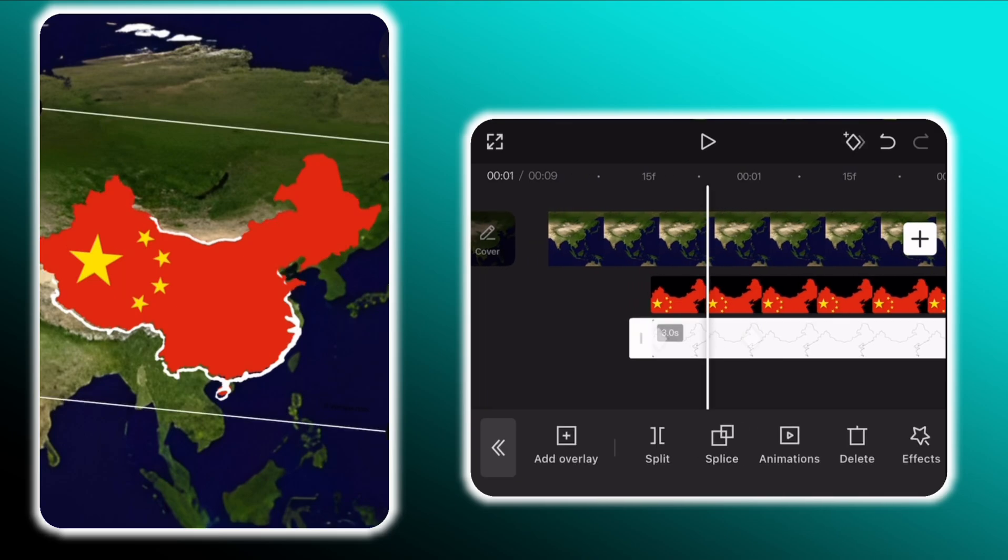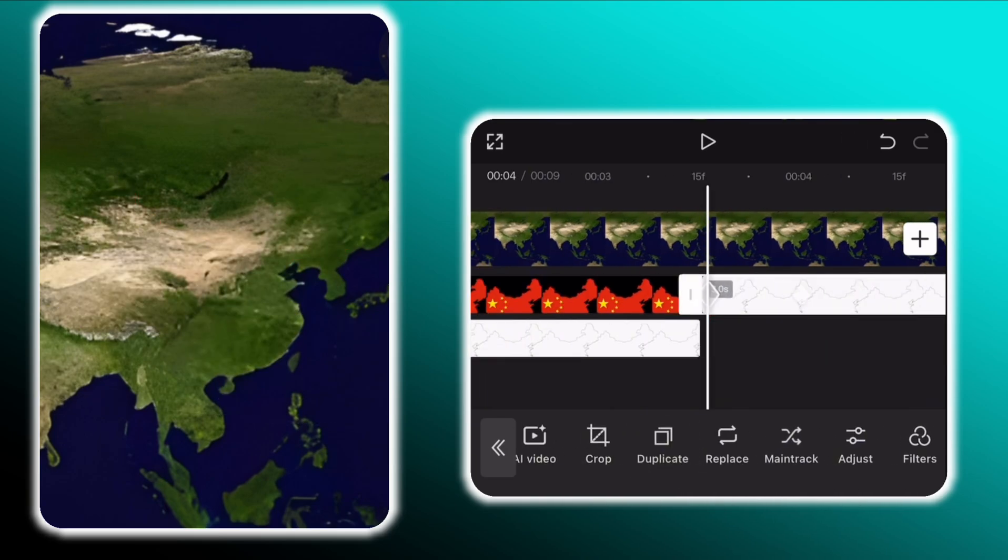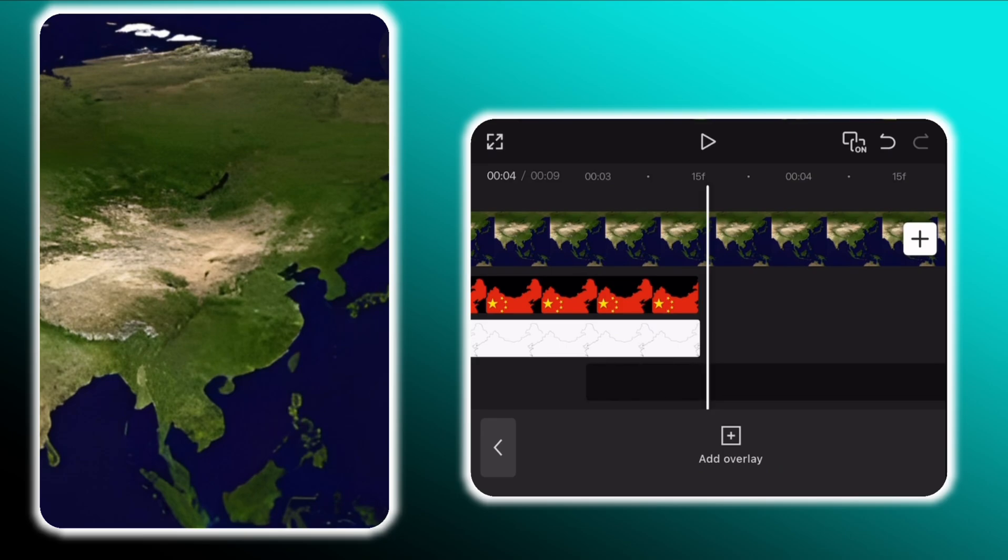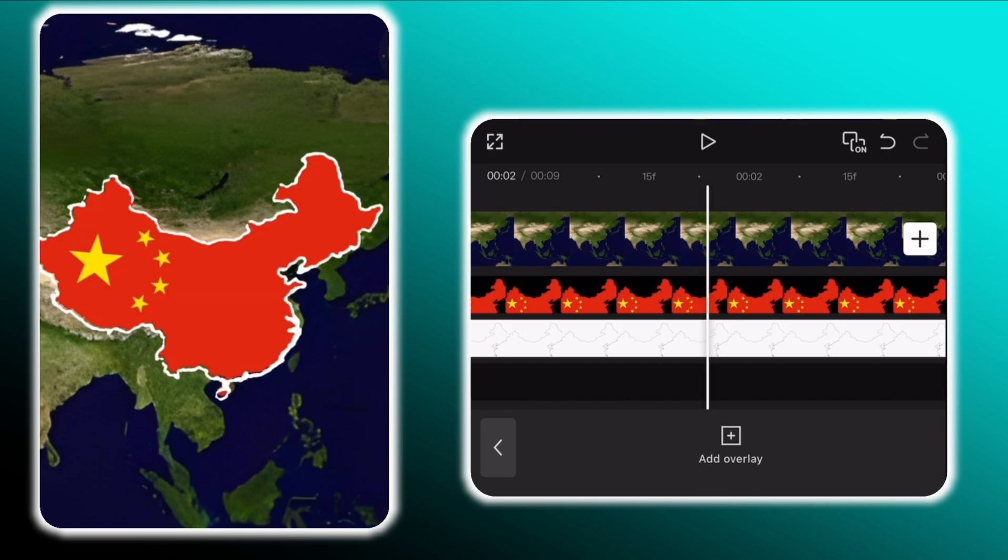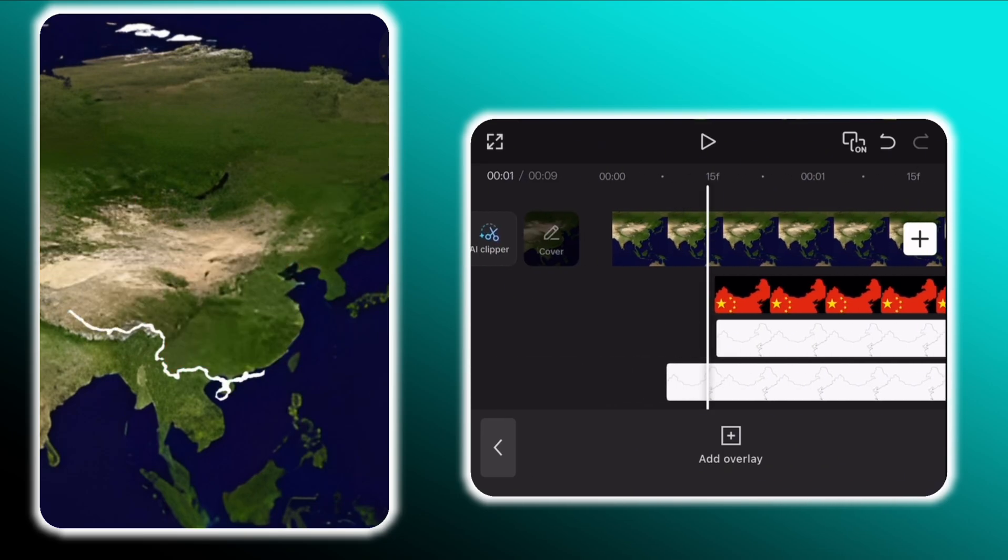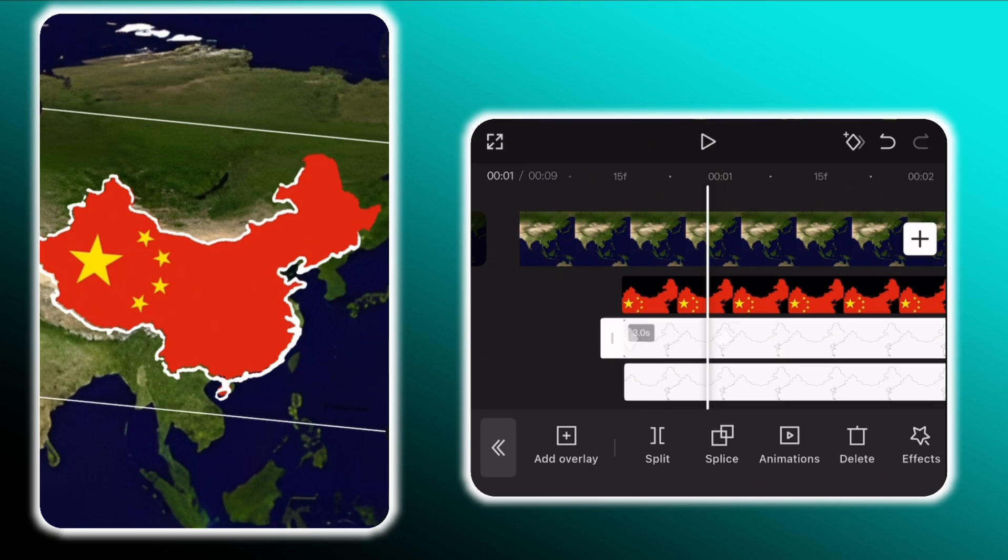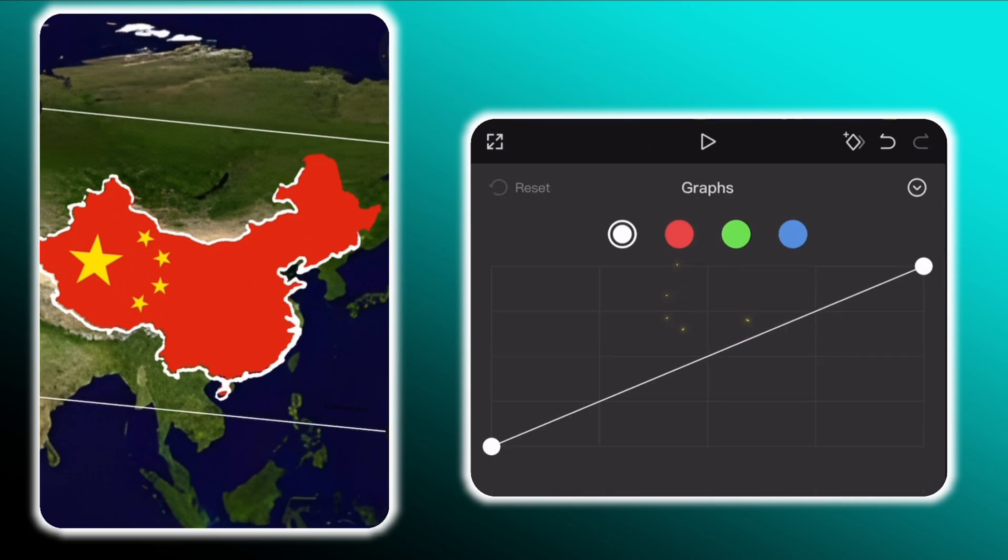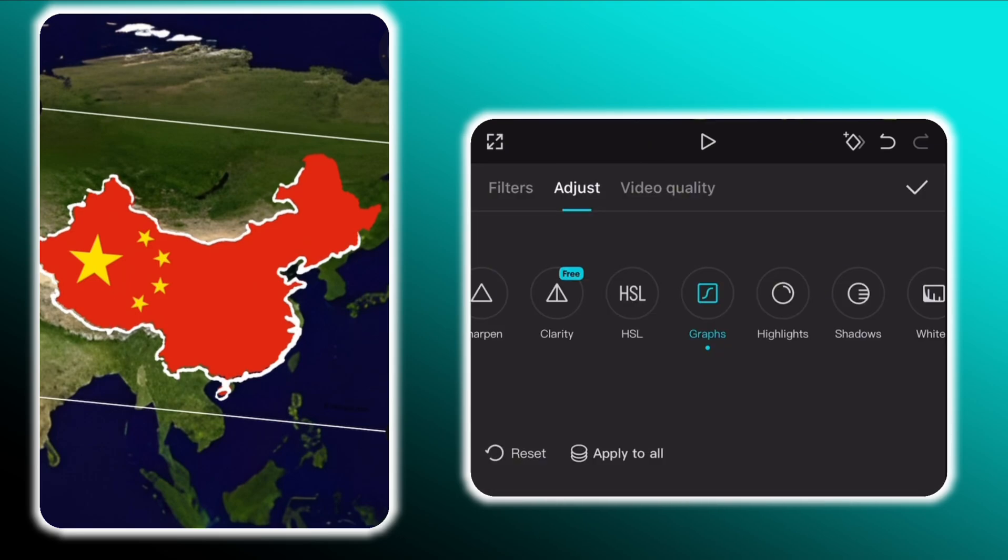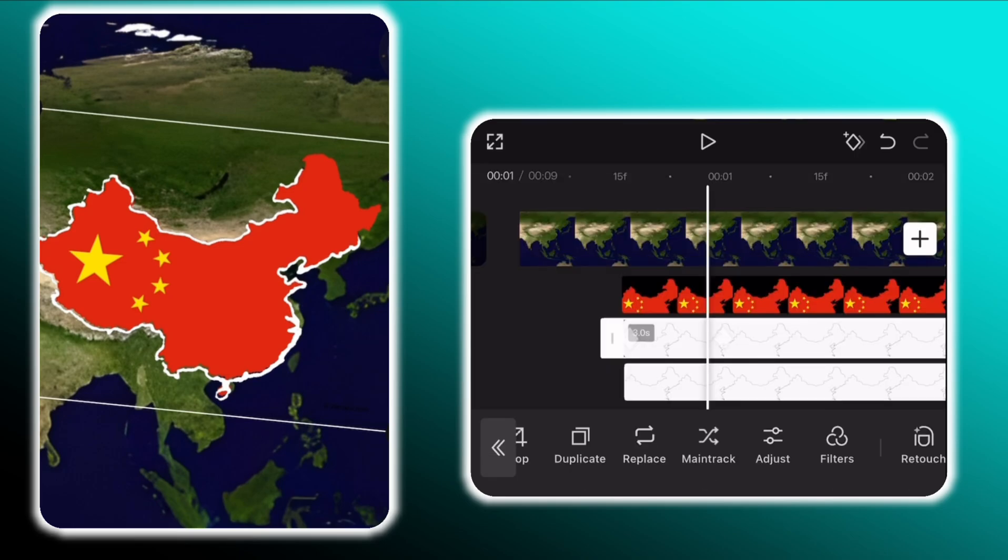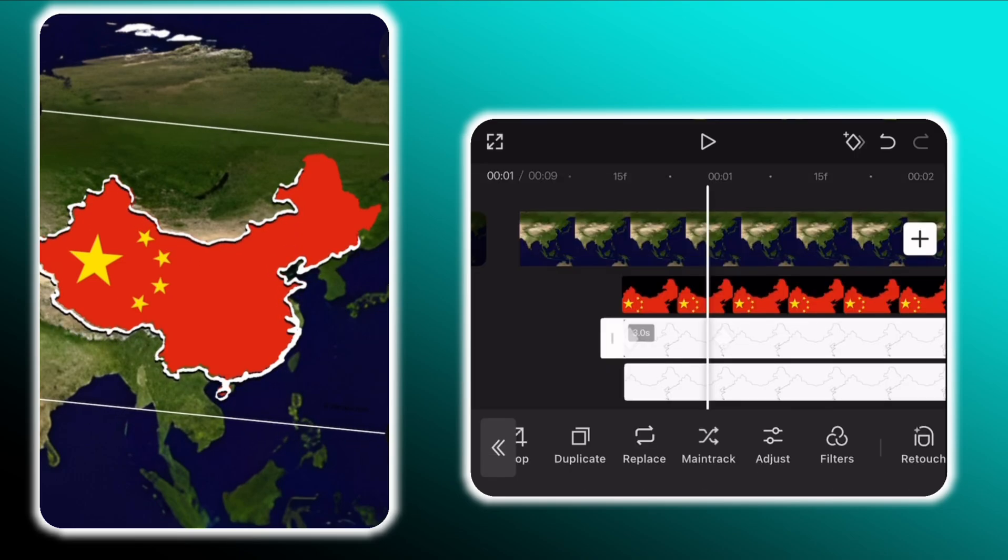Then keep the outline layer selected and duplicate it. Drag the duplicated layer under the first outline layer. Next select the first layer and tap on adjust. Then go to graphs and make this setting in the white color graph.